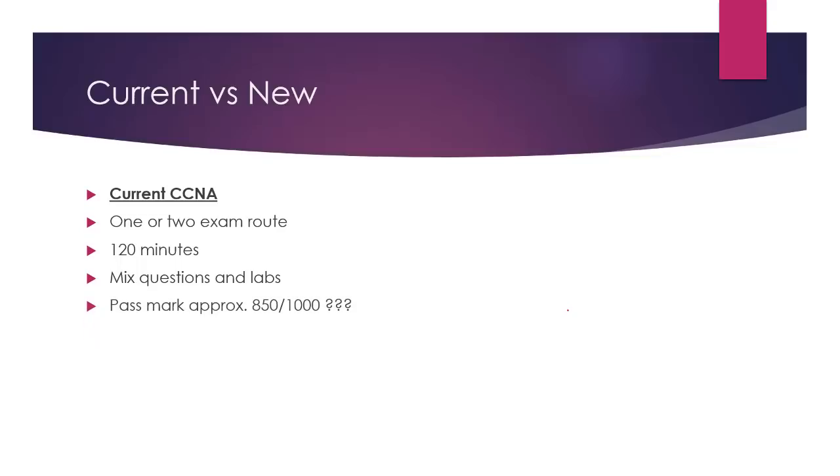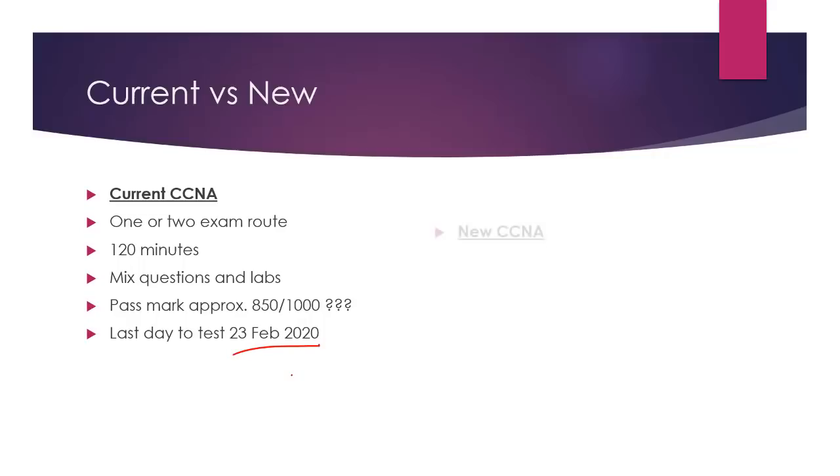Passmark, Cisco don't advertise. So this is just an estimation based upon all of the passmarks I've had and my students have told me about. You see it on your score report. Last day to test, make a note in your diary, 23rd of Feb. So you've still got quite a long time. So panic, but don't panic too much.